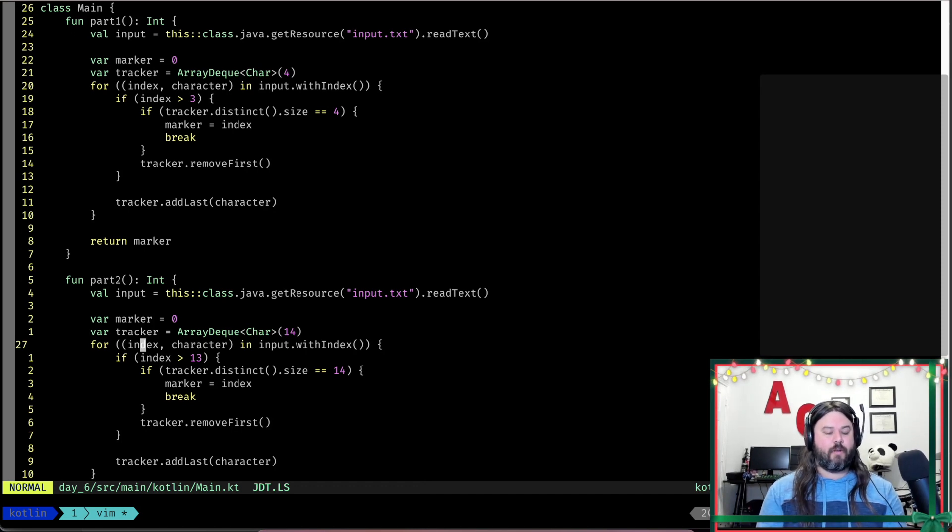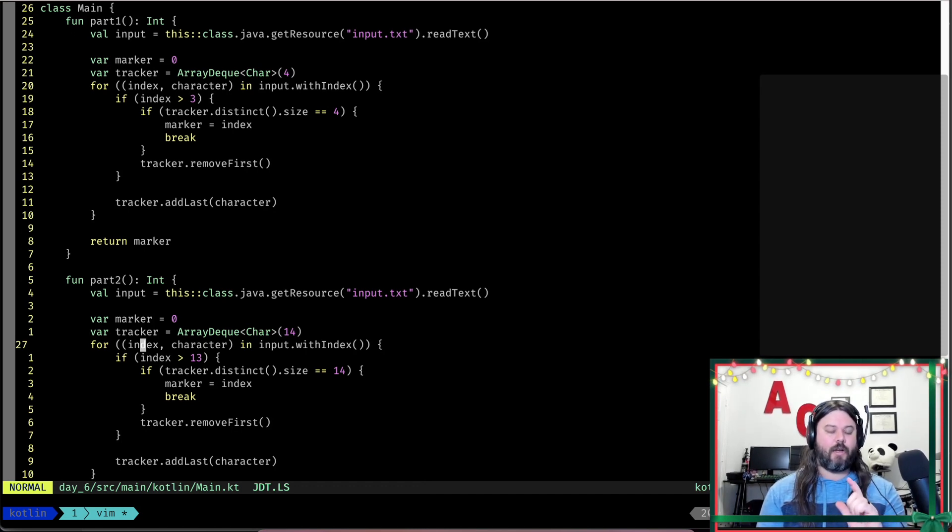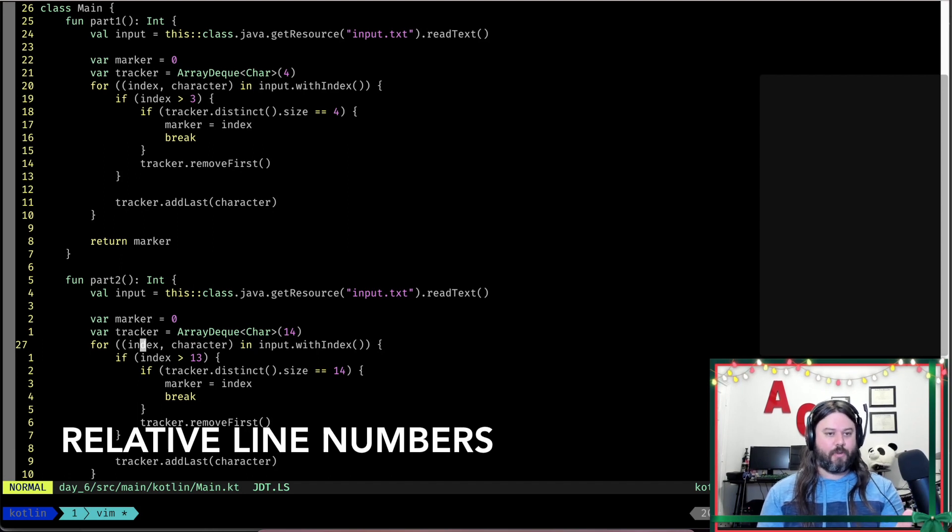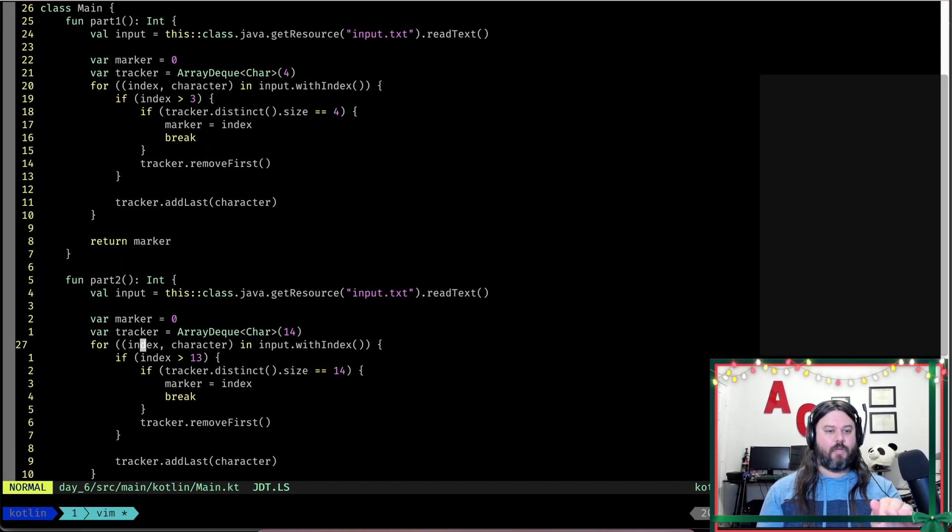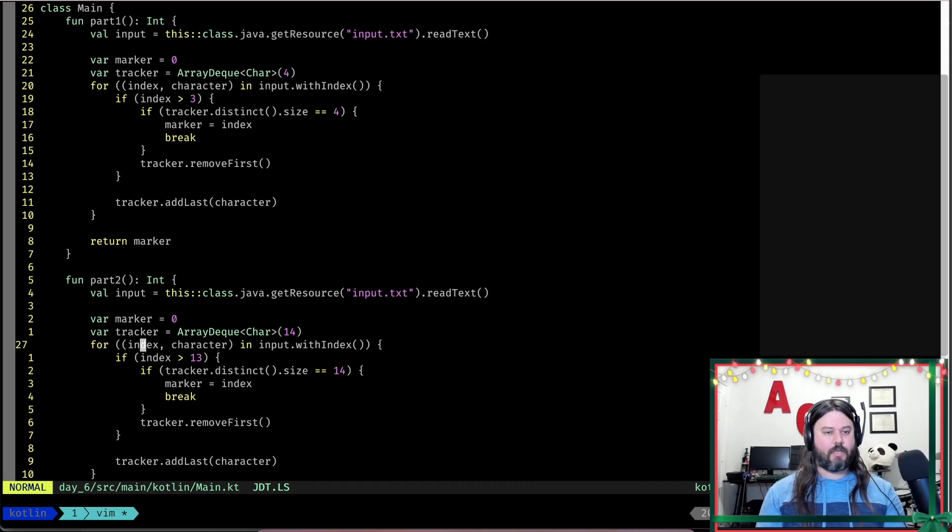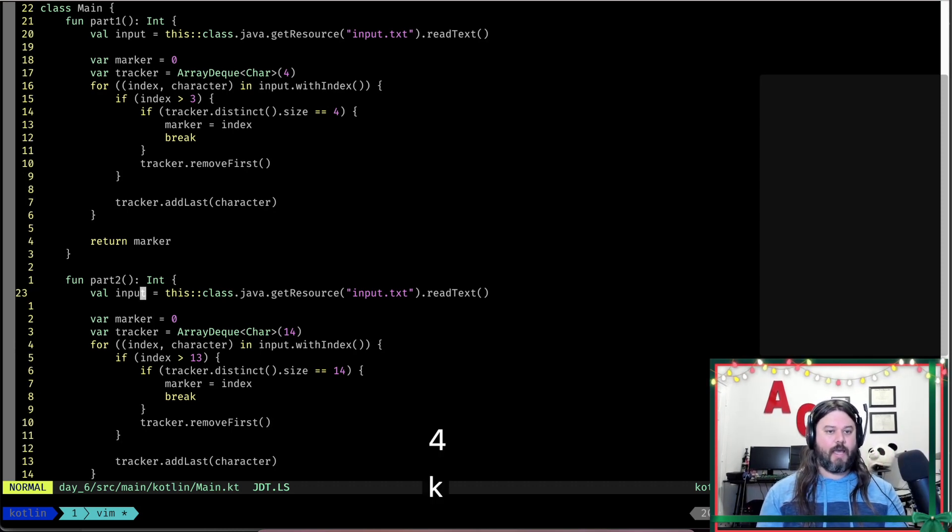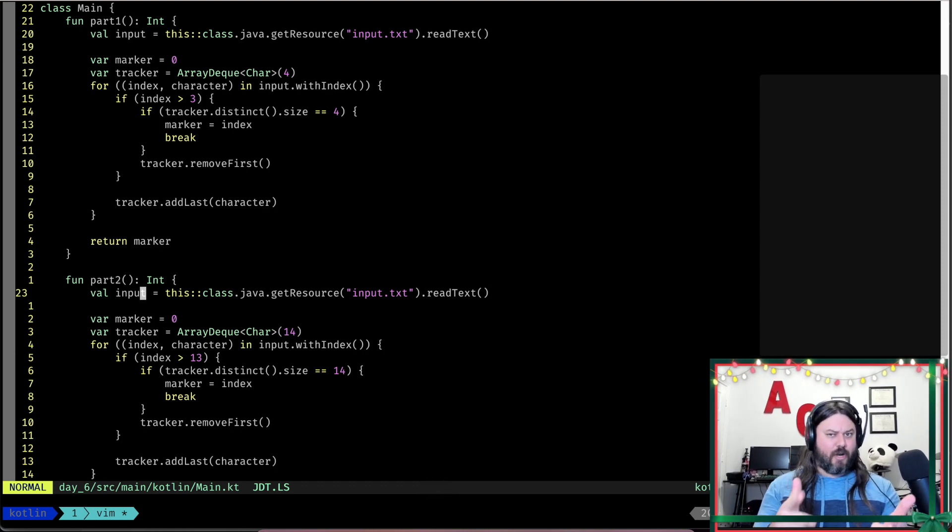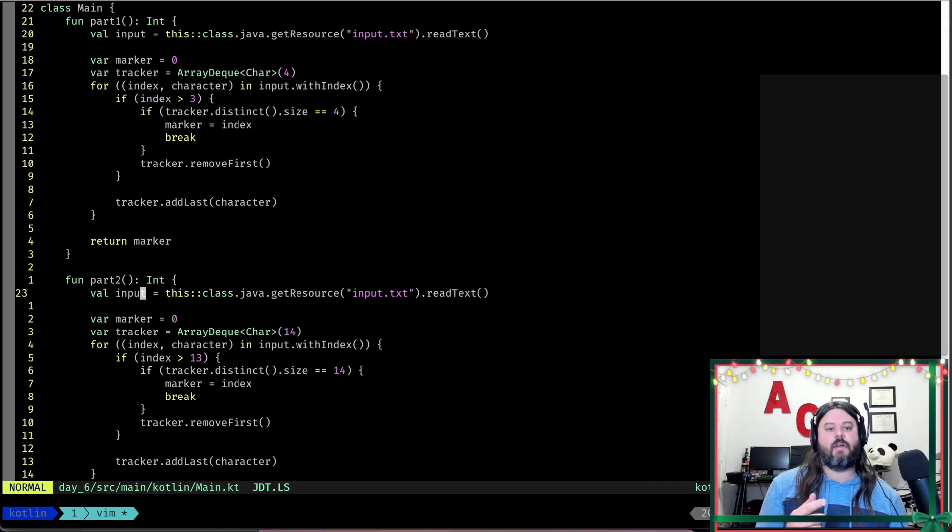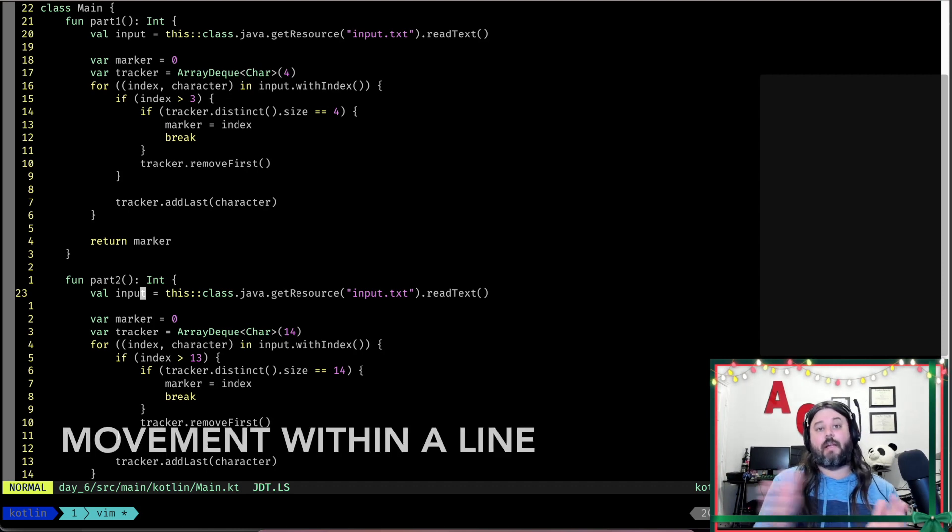One of the best things about this is turning on relative numbers, which you can see in my example here. The line that I'm on is the actual line number, but if I wanted to go four up, then you can see that I hit four K and I'm up there on that line. So try relative numbers if you like jumping around using numbers.